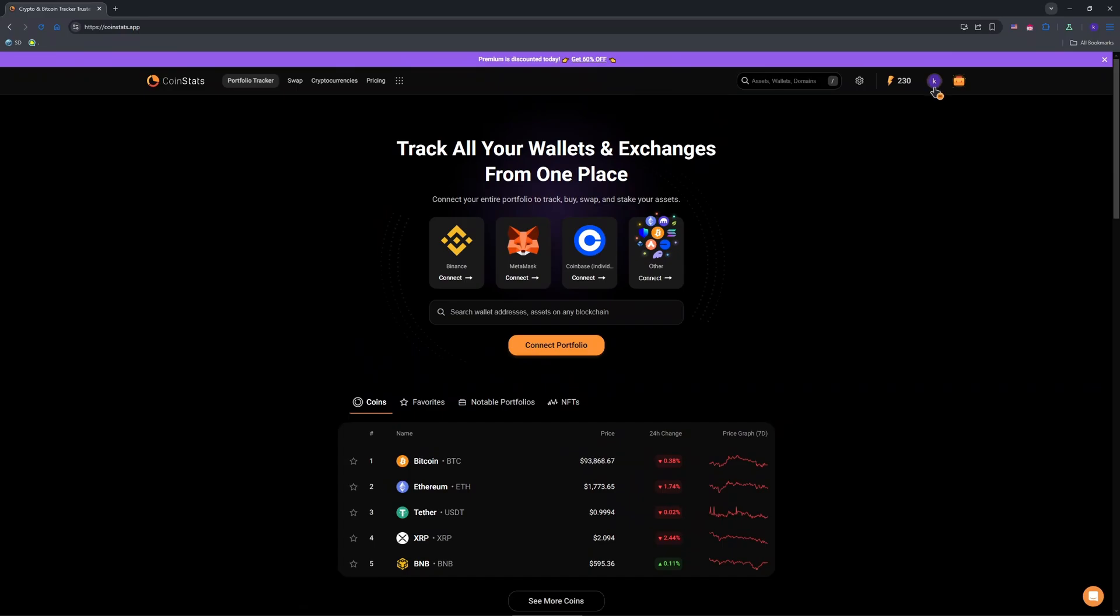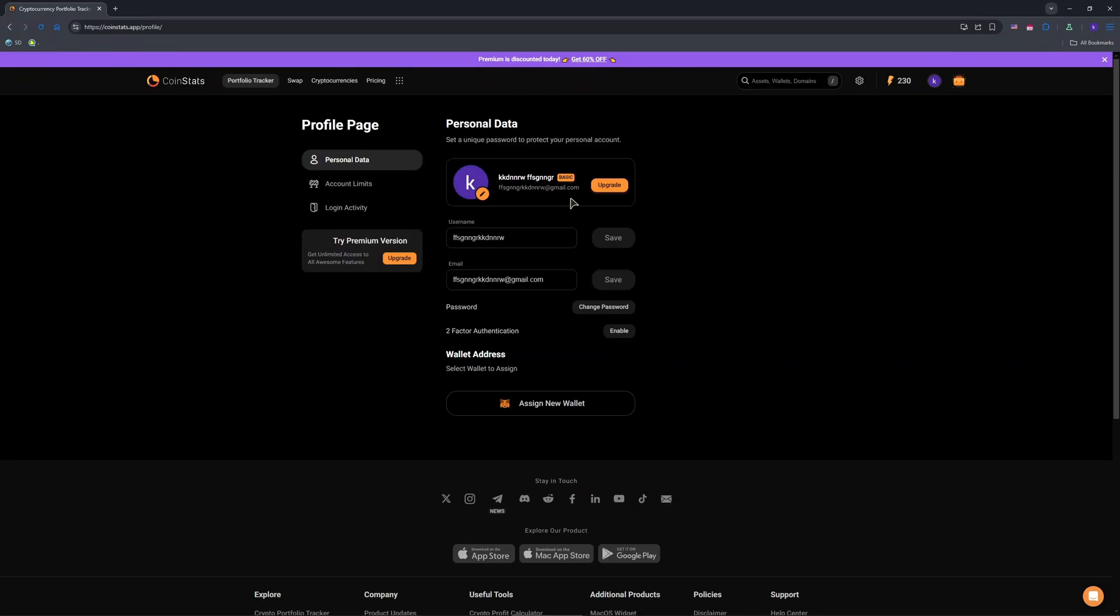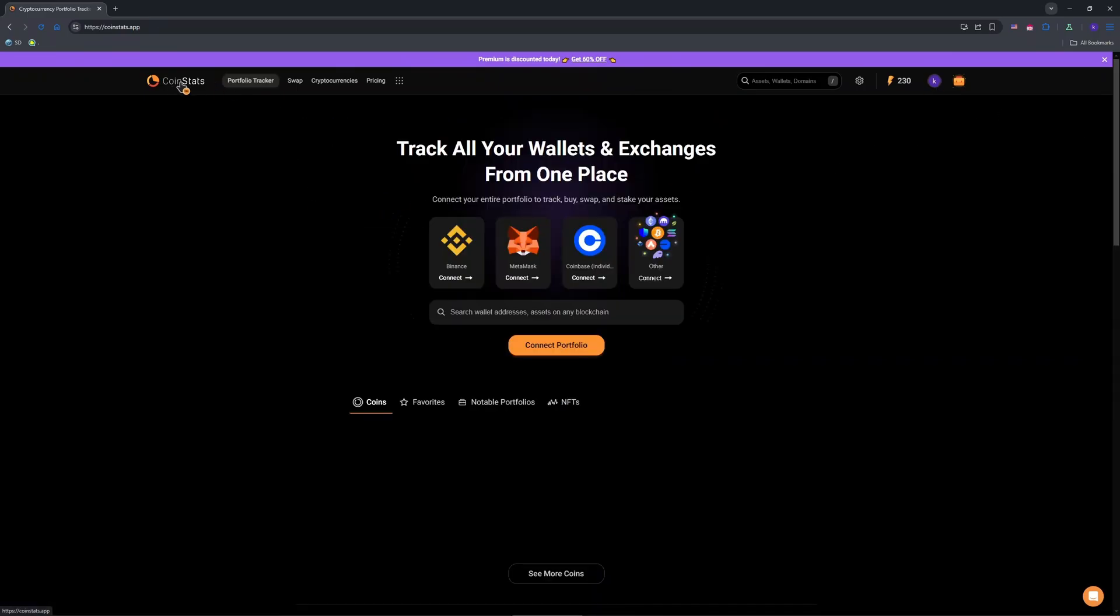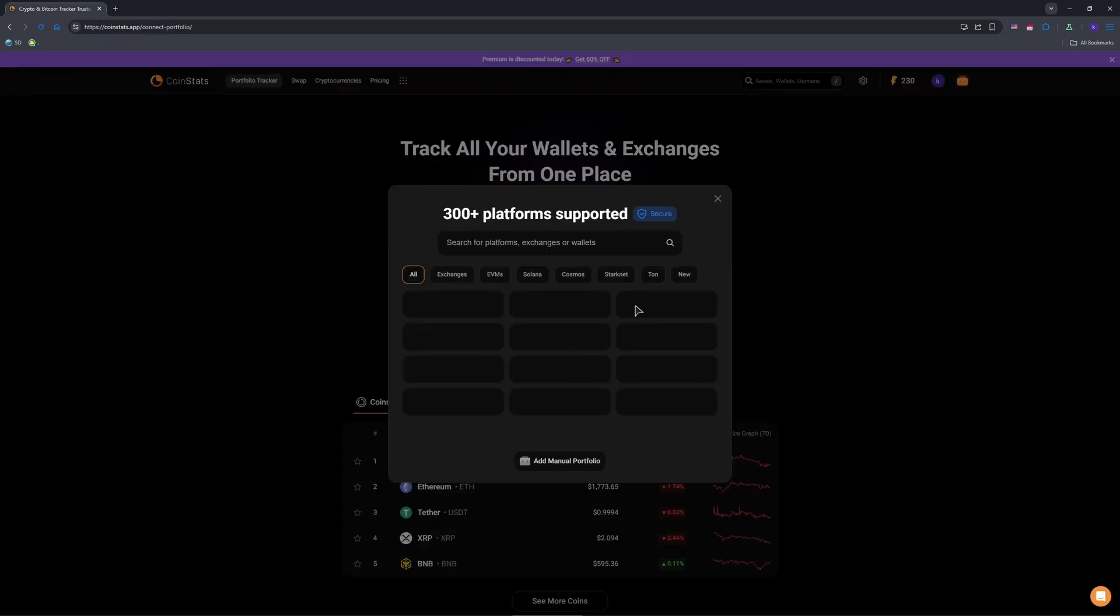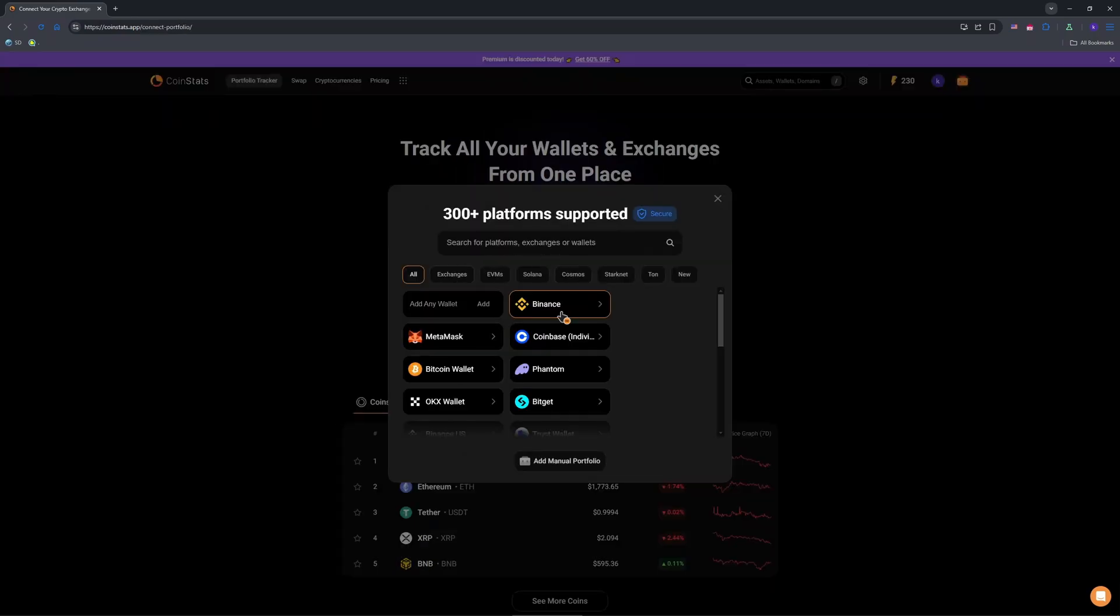So guys, we go to our accounts. Sorry, no, it's not here, it's in here. So you need to connect the portfolio first, as you can see.